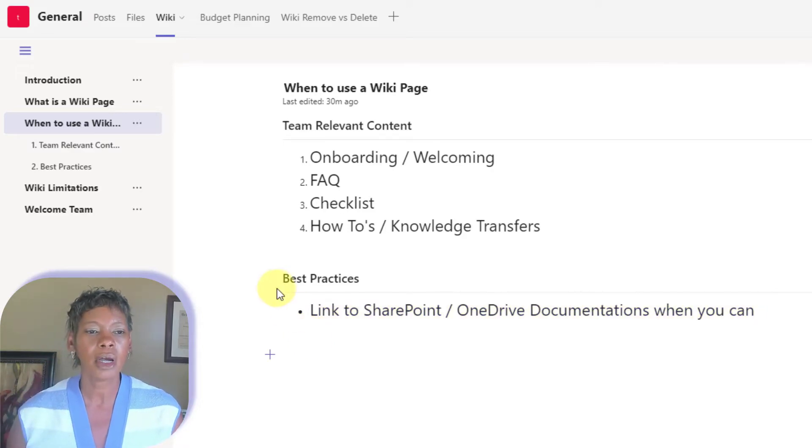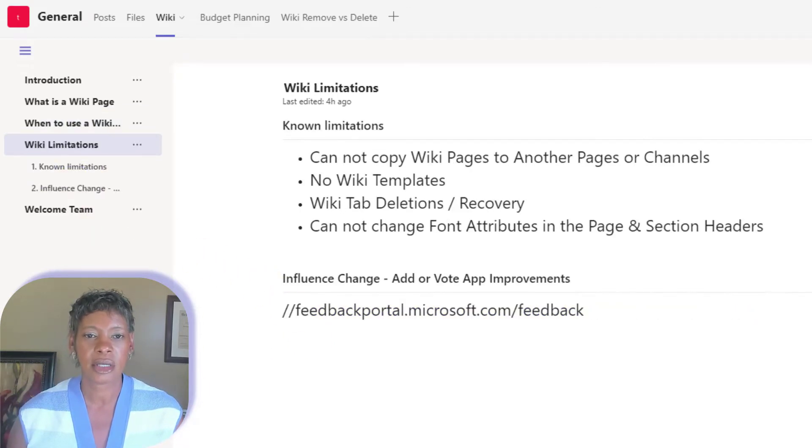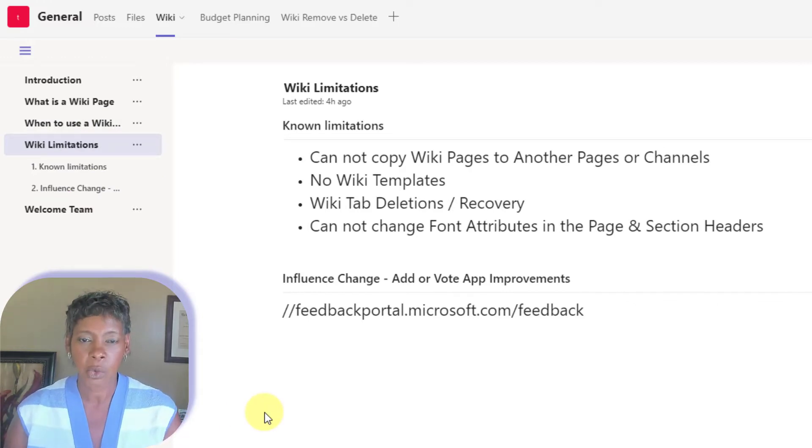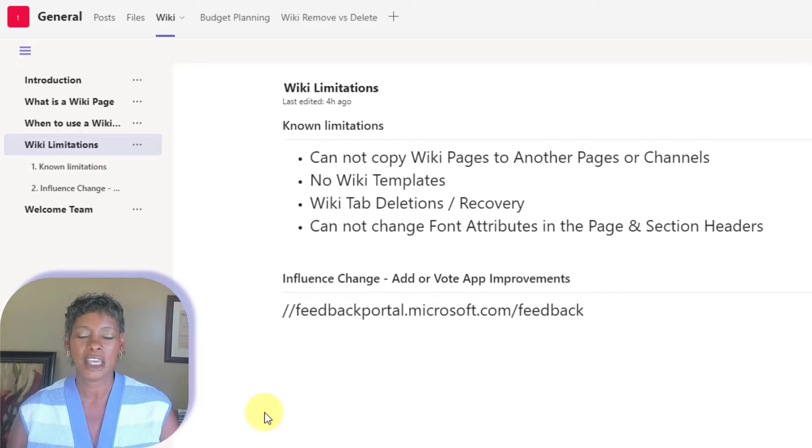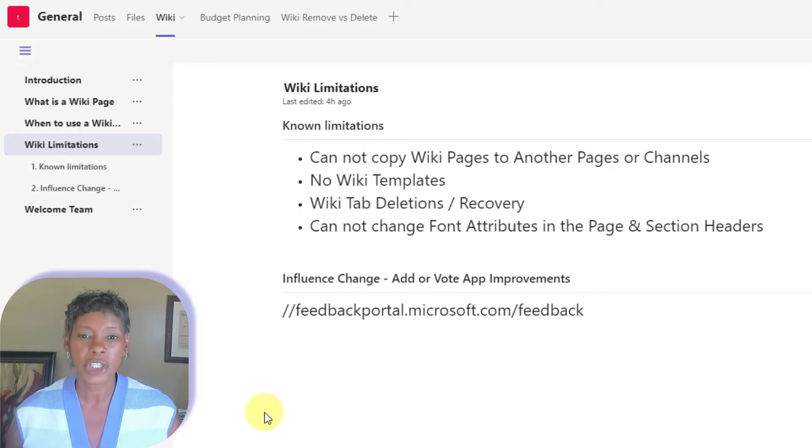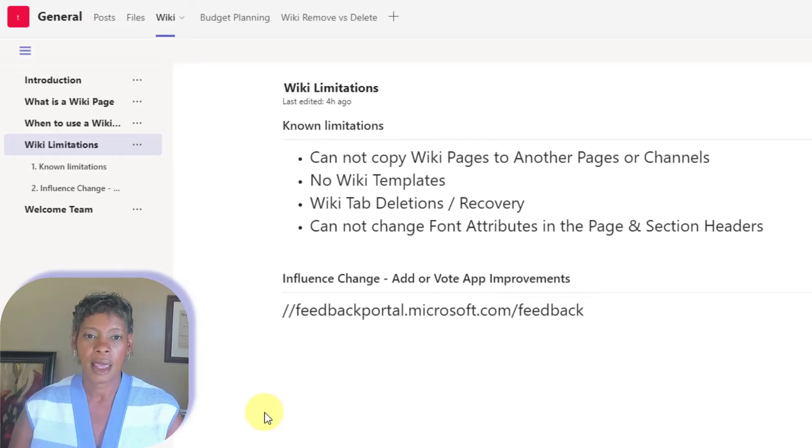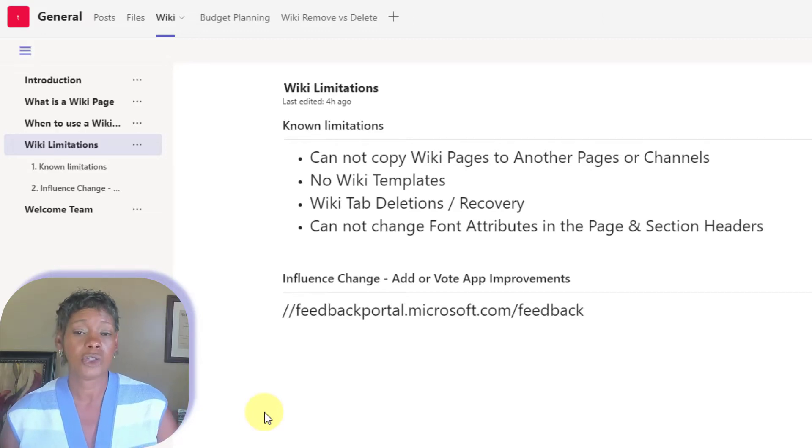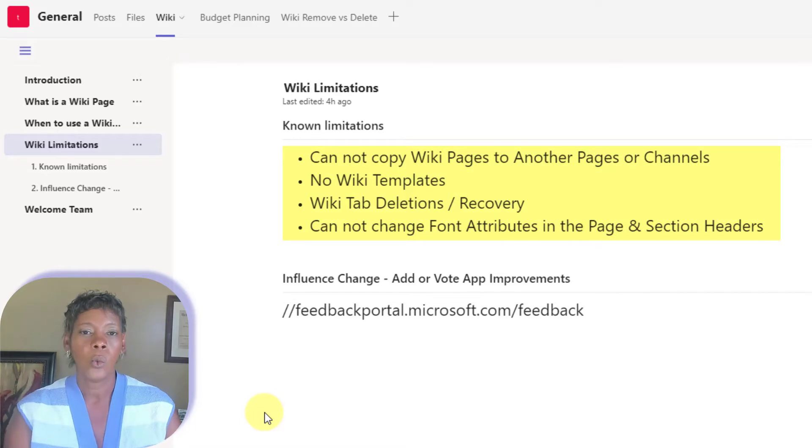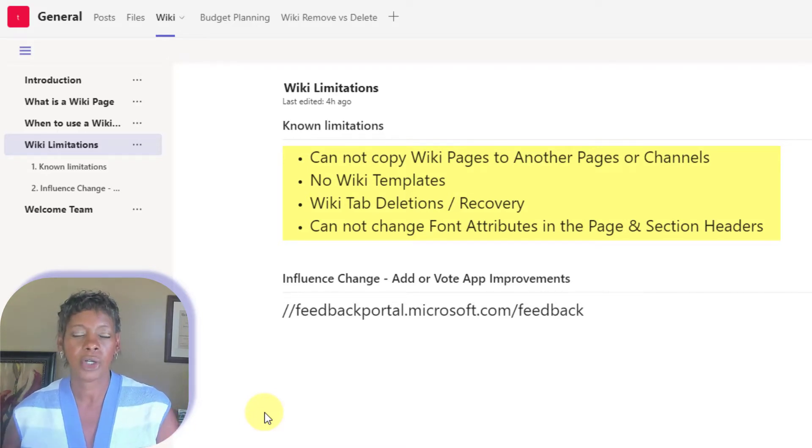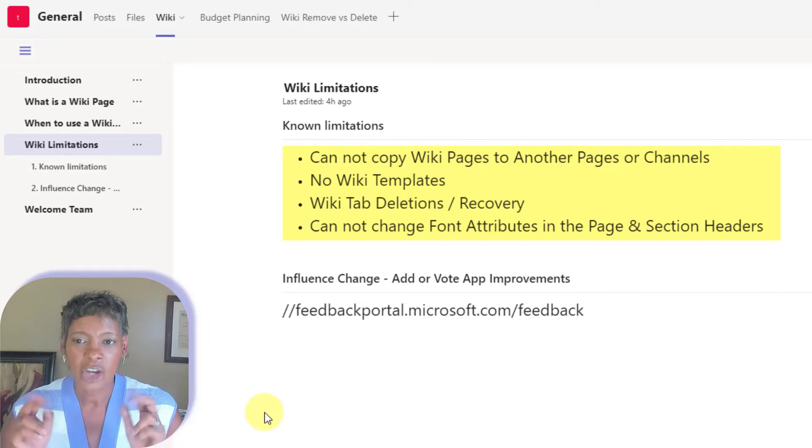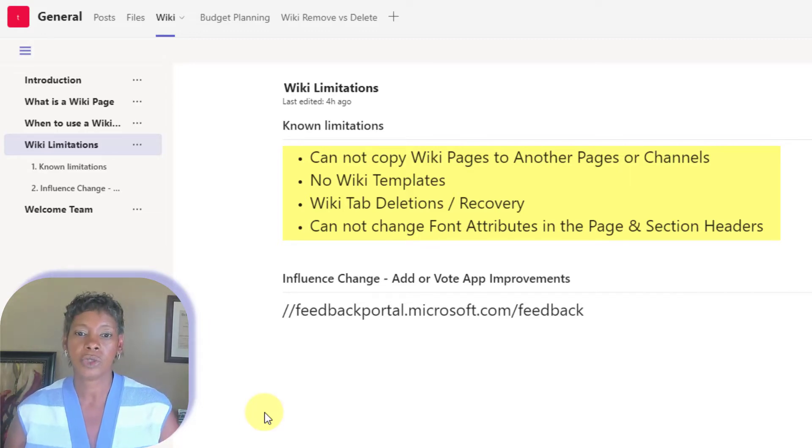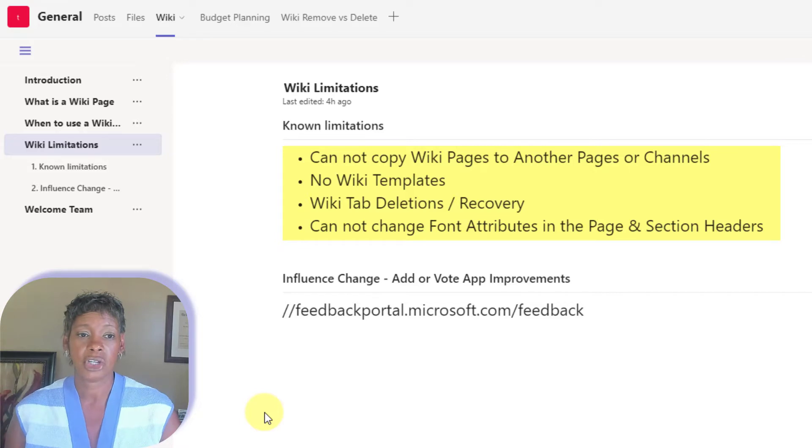Now, I want to cover some of the limitations. I like to go out to Microsoft Feedback Portal and look at some of the users' wish lists. And these were some that caught my attention and that I like to vote on as well. So you cannot copy wiki pages to another page or channel. I like to say, shame on Microsoft for not allowing you to be able to copy information over.